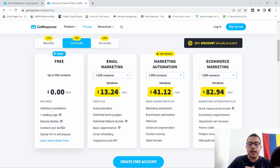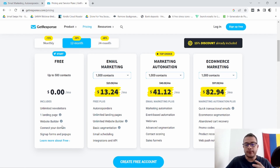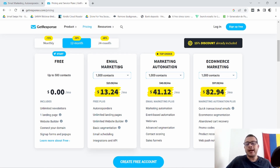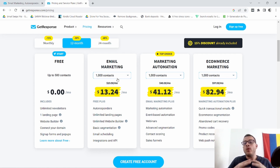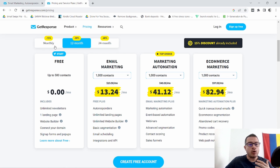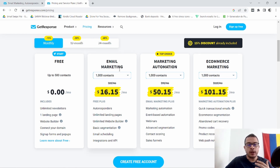So that is the free plan and those are pretty much the tools you have access to. Once you get past 500 contacts — so once you get to 501 and so on — then you're going to be moved to this plan. This is the Email Marketing plan, and pretty much you can have up to 1,000 contacts. Like I said, since they do have a Black Friday sale, this is actually a 12-month option.